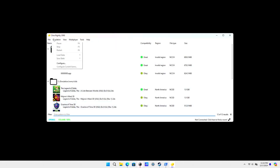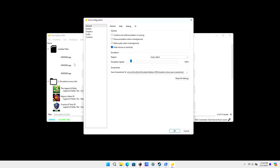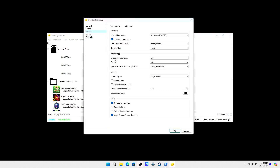Open Citra back up and then go to Emulation, then Configure, then Graphics. Make sure 'Use Custom Textures' is on, and also turn on 'Preload Custom Textures'.